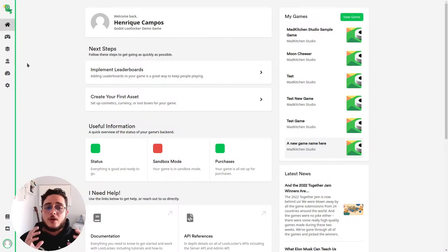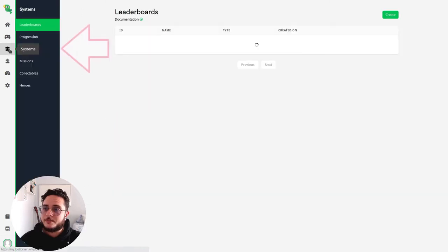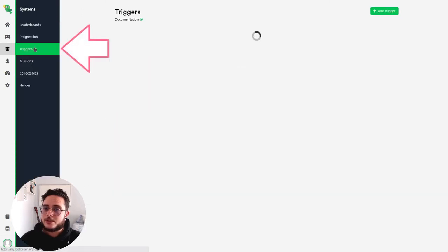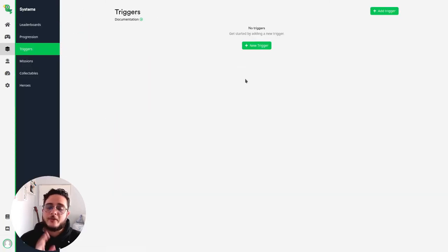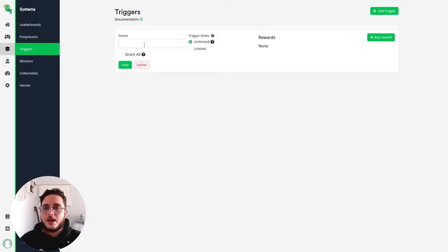So here we are on the Loot Locker's dashboard and to find the trigger system we go to systems triggers and right at the center of the screen we can see that we have the new trigger button here. So let's create a new one and let's give it a name.